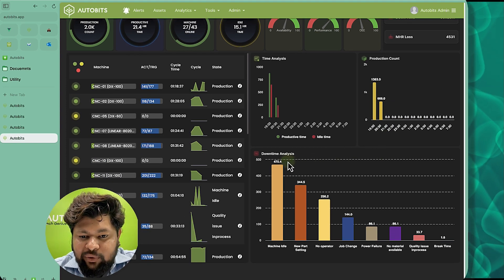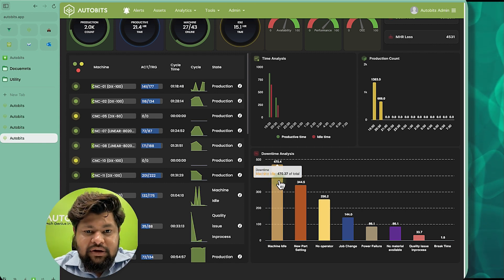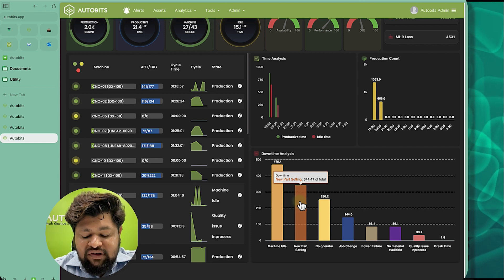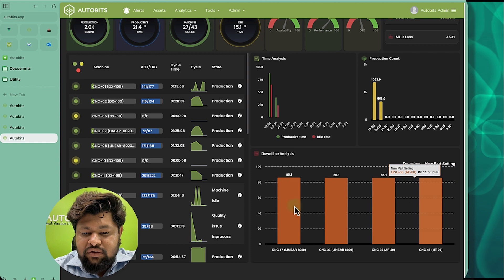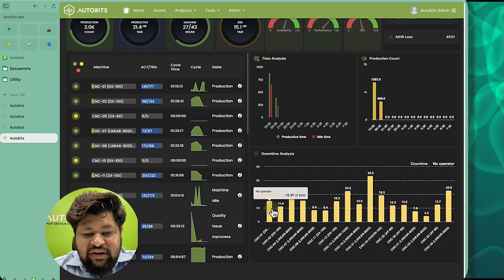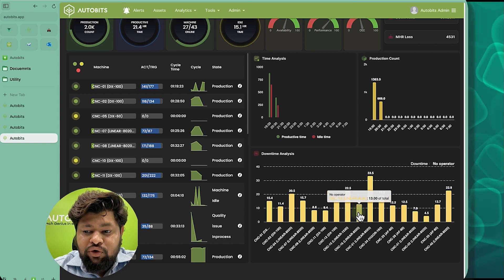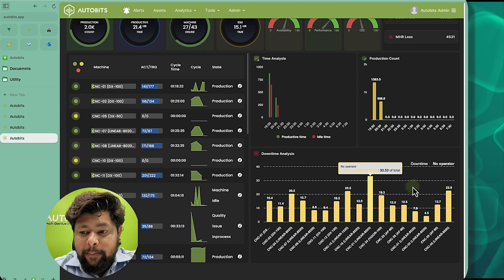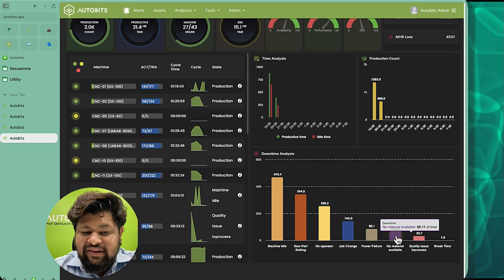If we want to analyze downtime across the total factory, most machines are in idle mode — 470 minutes have been spent as idle since the shift change. The next biggest downtime is new part setting at 345 minutes, which is significant. Clicking on it shows which four machines are causing this downtime. For example, there were 256 minutes with no operators. We can see which machine was idle and for how much time due to no operator — one machine had 33 minutes with no operator, which is very wrong. Then job change and all other problems can be seen on a single dashboard.